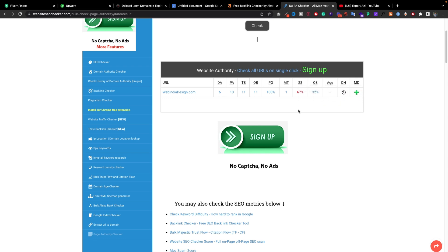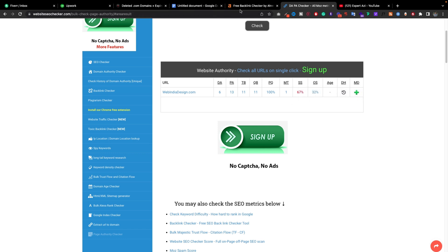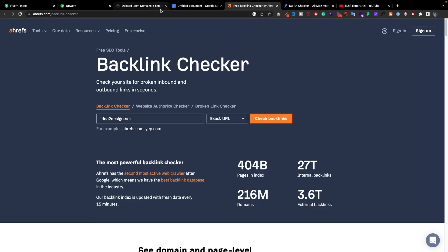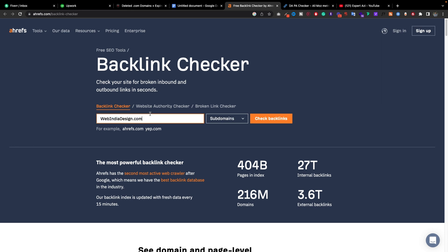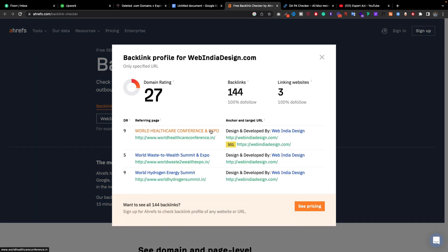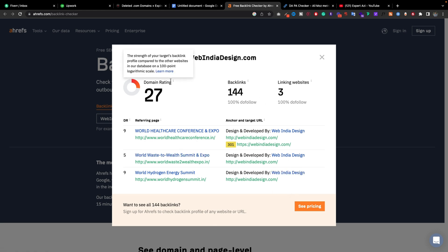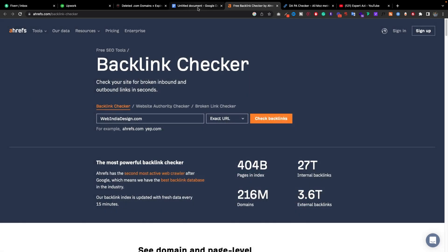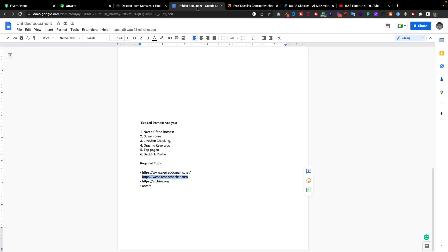This domain that we were thinking would be good something, it's not because this spam score is 67. Can you just imagine that? Let's check the backlink. You can see domain rating is 27, but the spam rating is really high.